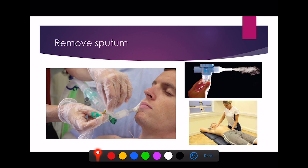Sputum removal is also really important in intensive care. With a tube placed into the patient's lungs, you can pass a catheter down and suction out sputum. Nebulisers deliver atomised water droplets to help break up sputum, and mucolytics — drugs that break up mucus — can be nebulised down the endotracheal tube. Chest physiotherapists are very helpful too, loosening sputum by percussion on the chest wall and moving patients into different positions to drain sputum from the lungs.